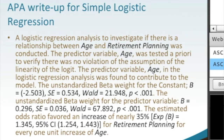Standard error, Wald, p-value less than .001. The estimated odds ratio favors an increase — and this is our interpretation — it favors an increase of nearly 35%, where the exponentiated beta equals 1.345, which is our point estimate. Then we've got our population estimate: a 95% confidence interval range for retirement planning for every one unit increase in age. That last sentence is really our interpretation.